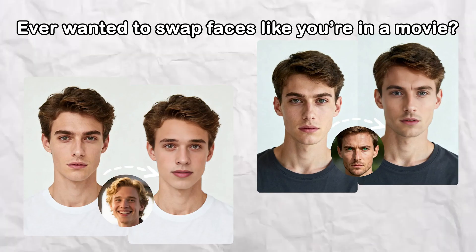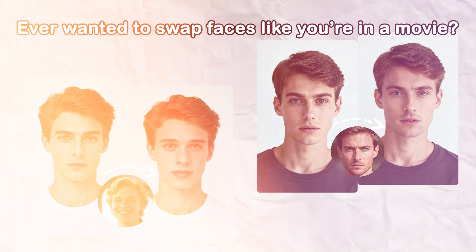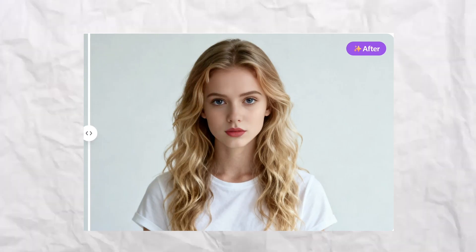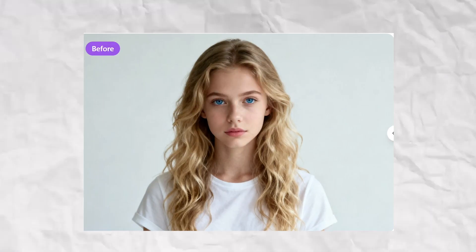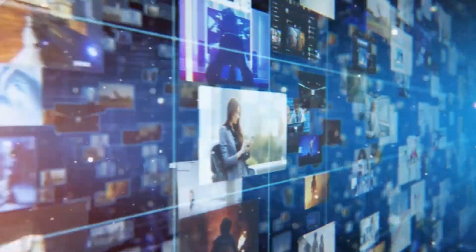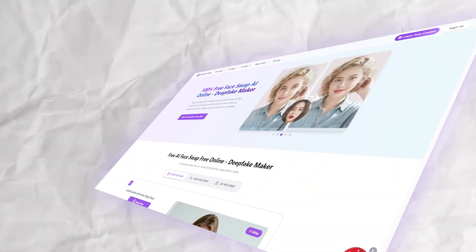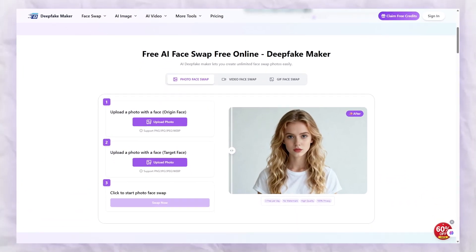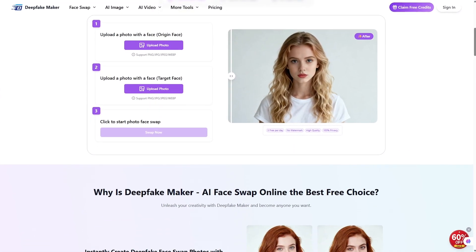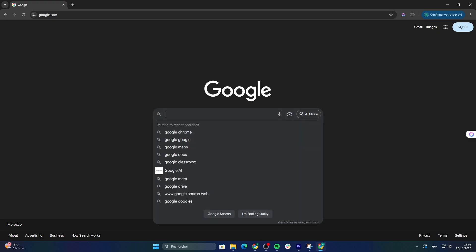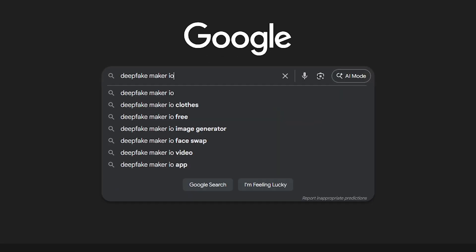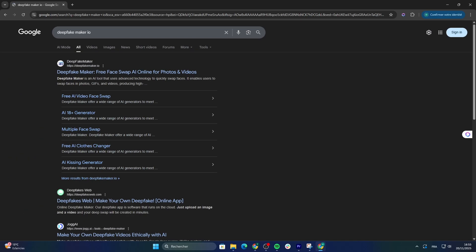Ever wanted to swap faces like you're in a movie or turn your photos into something wildly creative with just a few clicks? Well, now you can. Today we're diving into the world of AI with Deepfake Maker, and trust me, it's going to blow your mind. To get started, just search deepfakemaker.io on Google and click the first result.